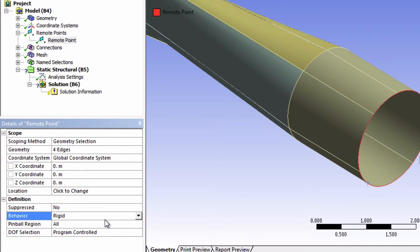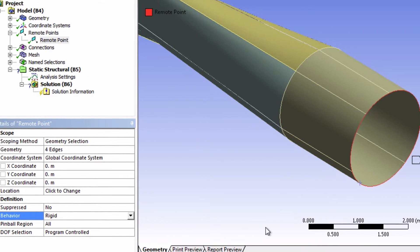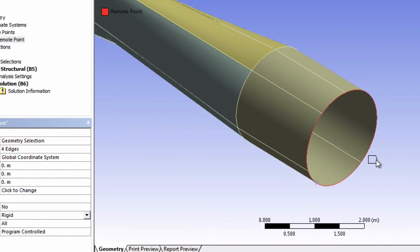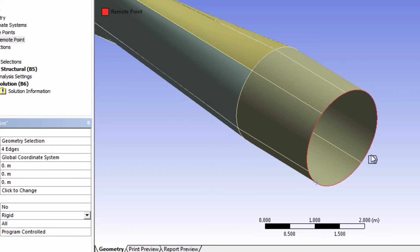So essentially what we're doing is we're holding a node at the center of rotation and then we're making a rigid connection. We're basically not modeling the actual attachment. We're just assuming all of this is rigidly attached to a single node.